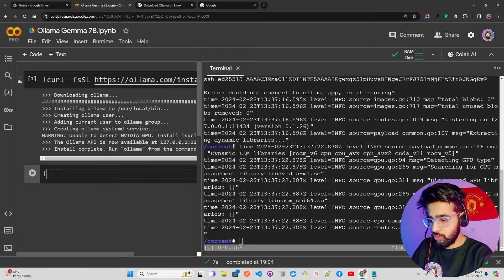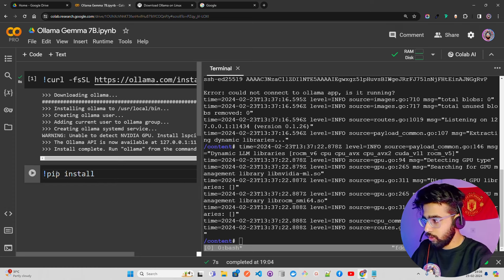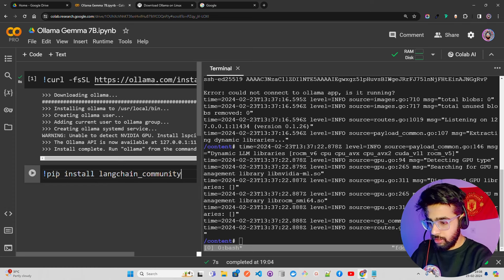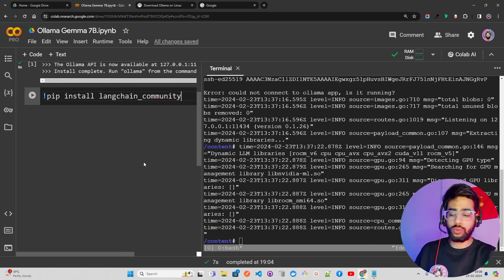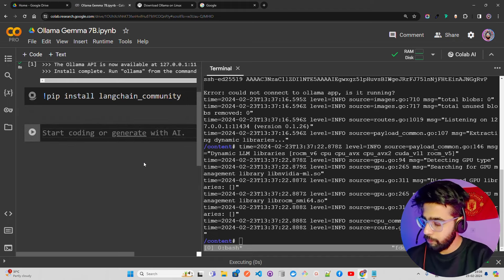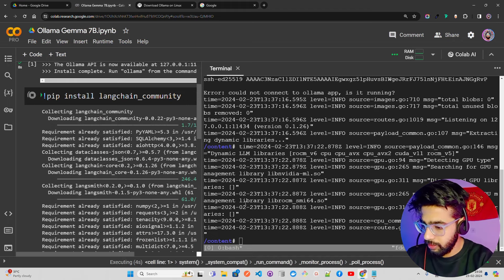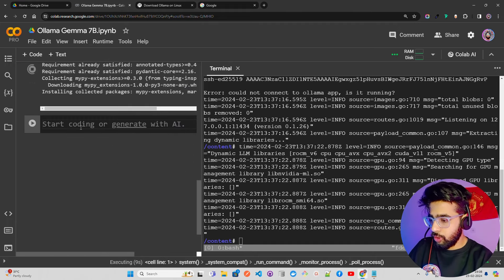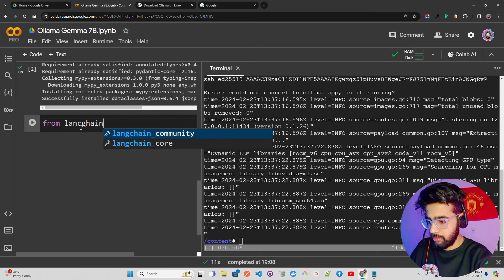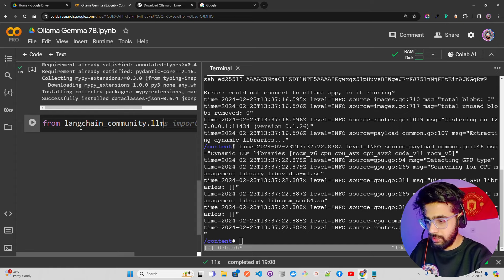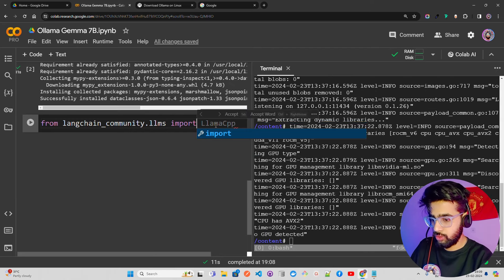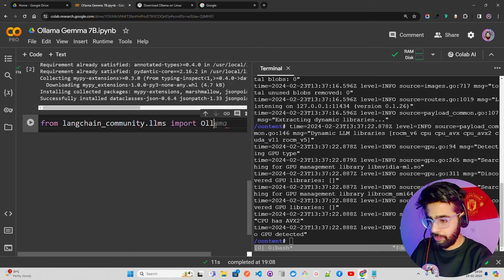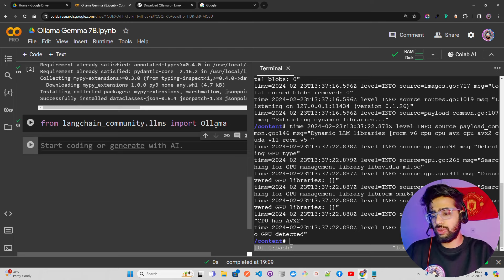I'm going to run `pip install langchain-community` in a code cell — that's where the Ollama class lives in LangChain. We're going to use Ollama through LangChain. Then we import it with: `from langchain_community.llms import Ollama`. LangChain supports a large number of inference tools including Ollama.